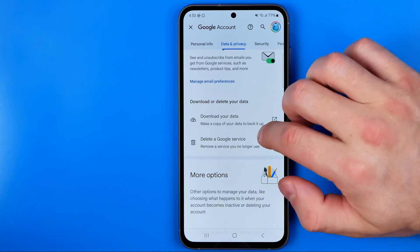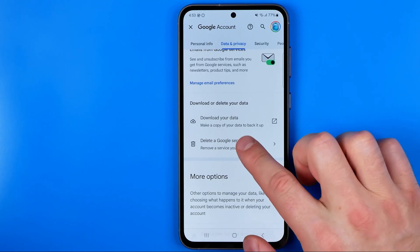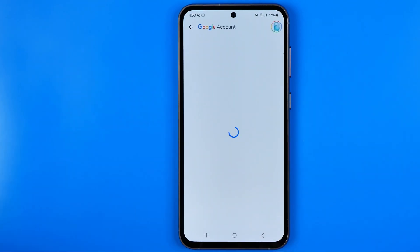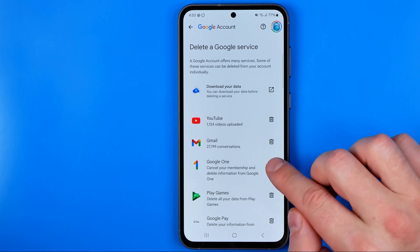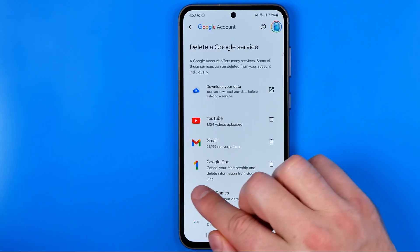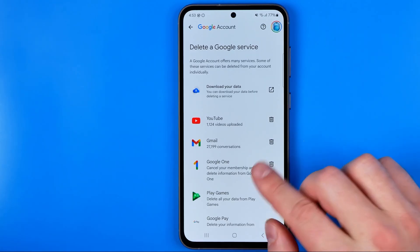There we can find the option to Delete a Google Service. That's where we can find all the Google services, and in order to delete a service you just need to tap the trash bin next to it — that will delete the service from your Google account and will also remove all its purchase history.